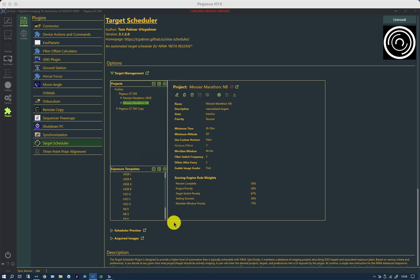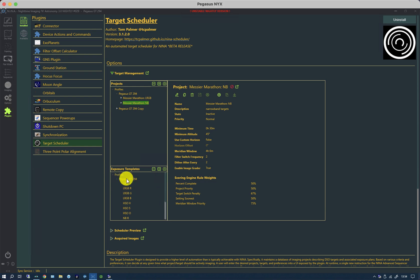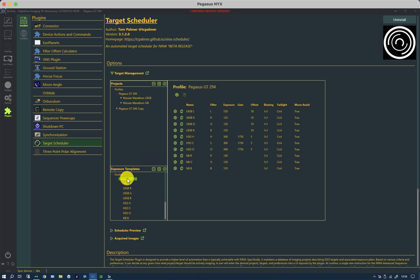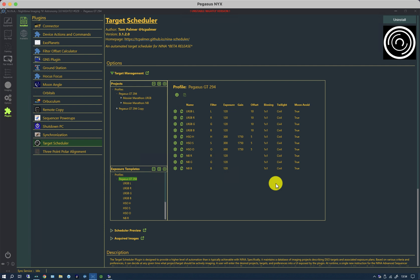There is something else I'd like to explain. If I look at the exposure templates for the GT294, you'll notice that my twilight setting is civil. Now you wouldn't normally do imaging with that level of light pollution, but the way I'm running this system is that it'll already be darker than civil before it gets to the target scheduler and I simply want the target scheduler to run.